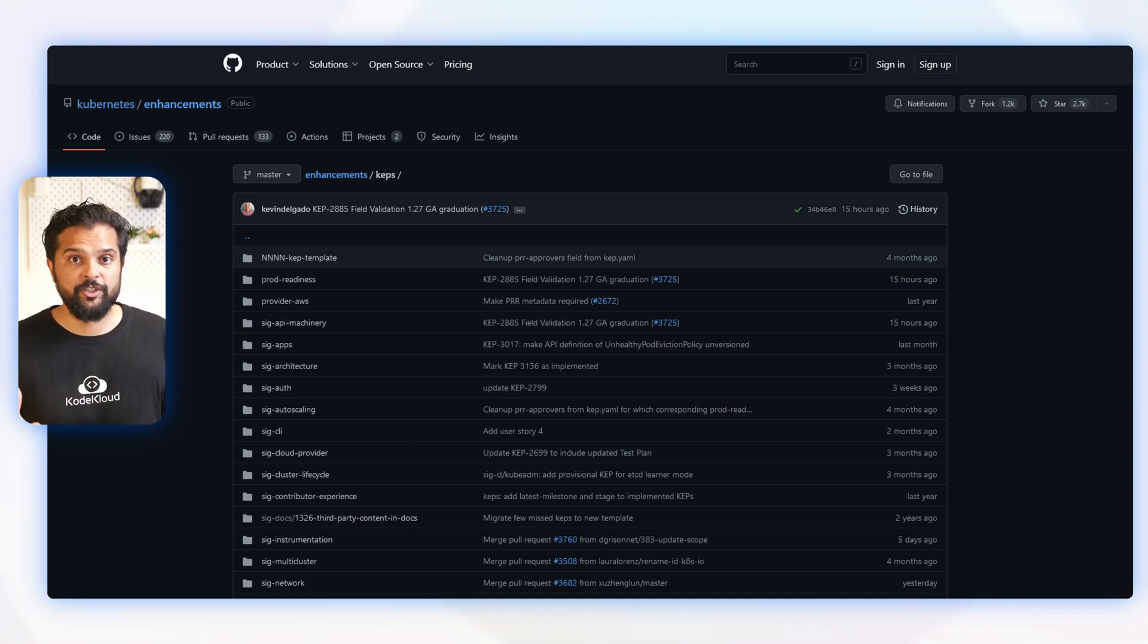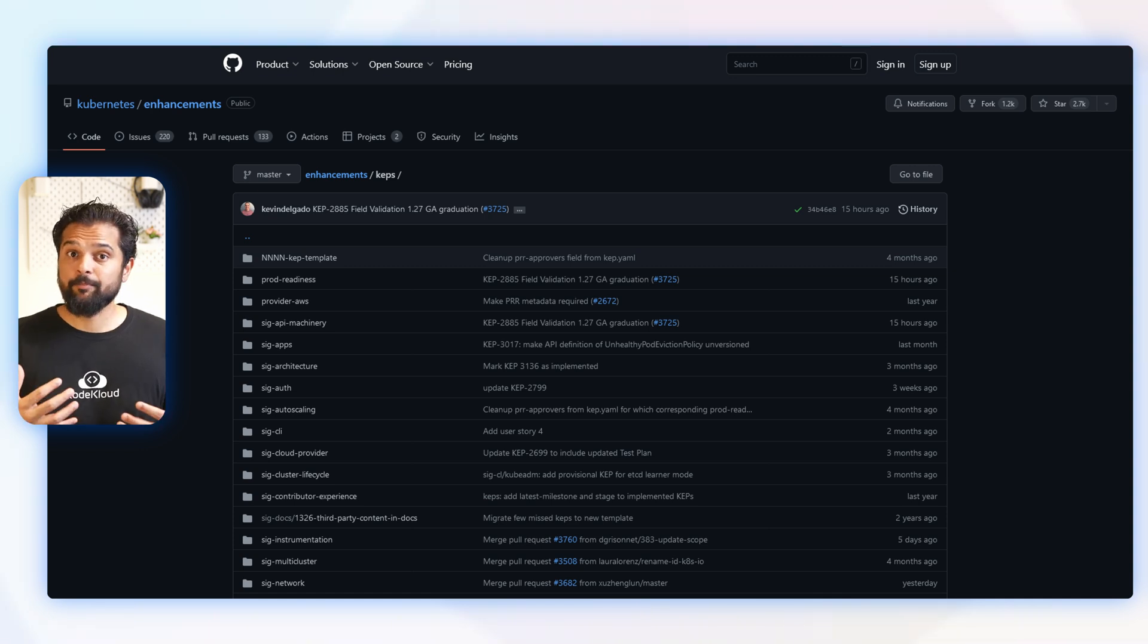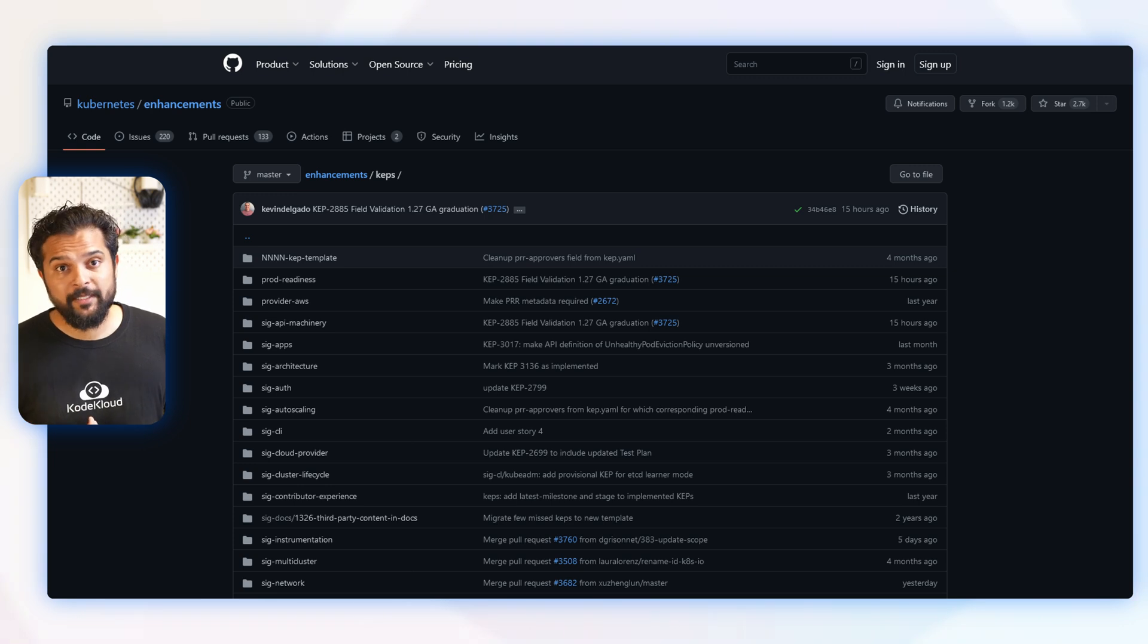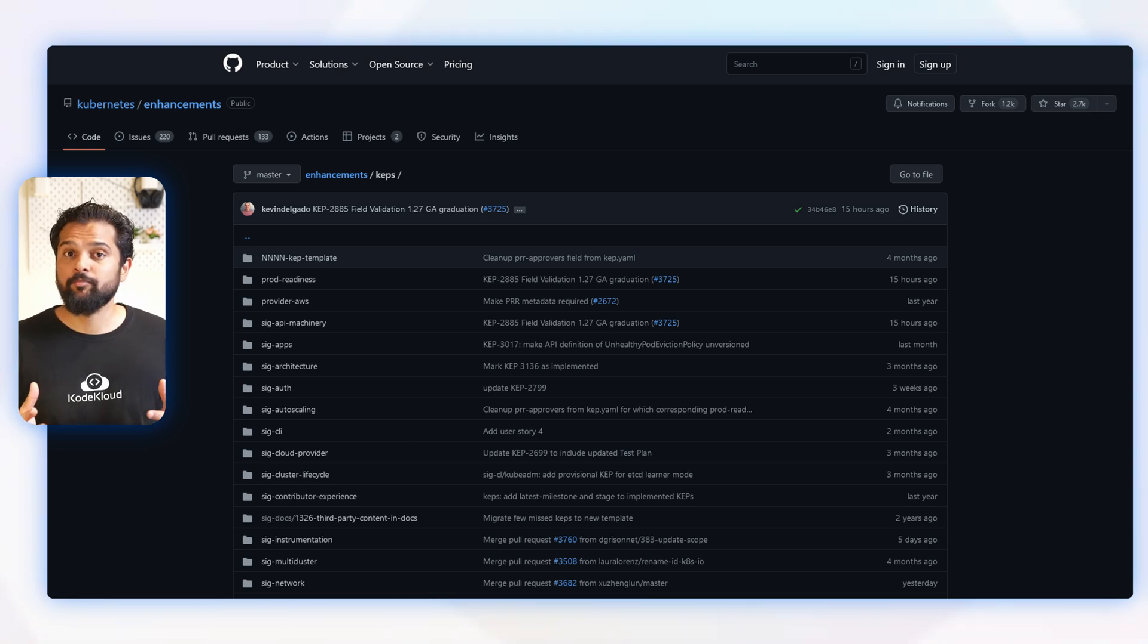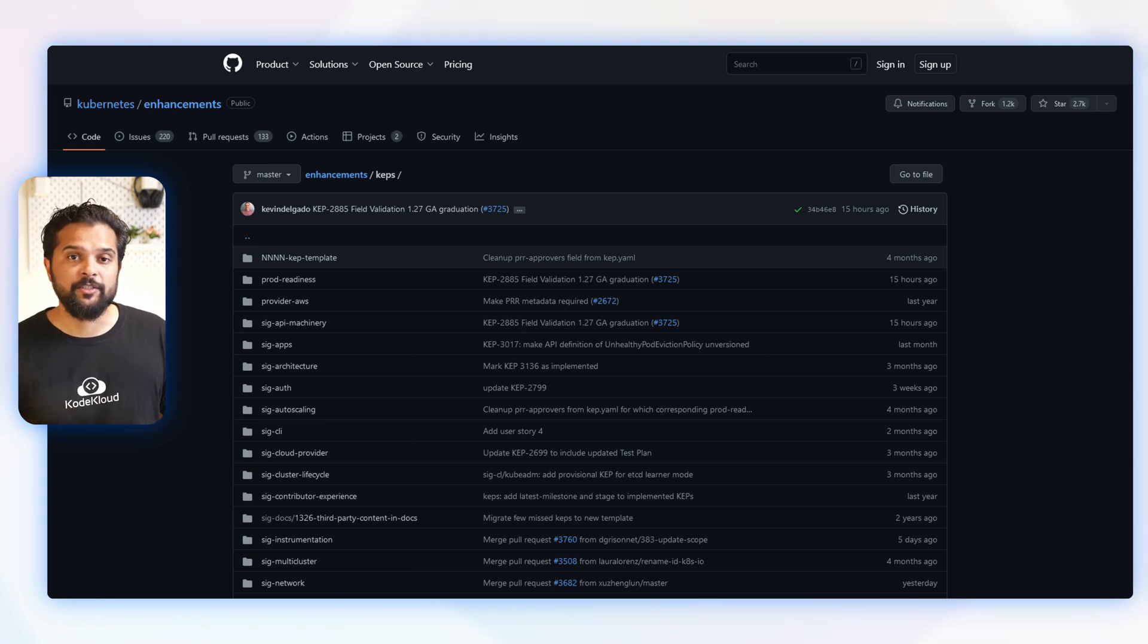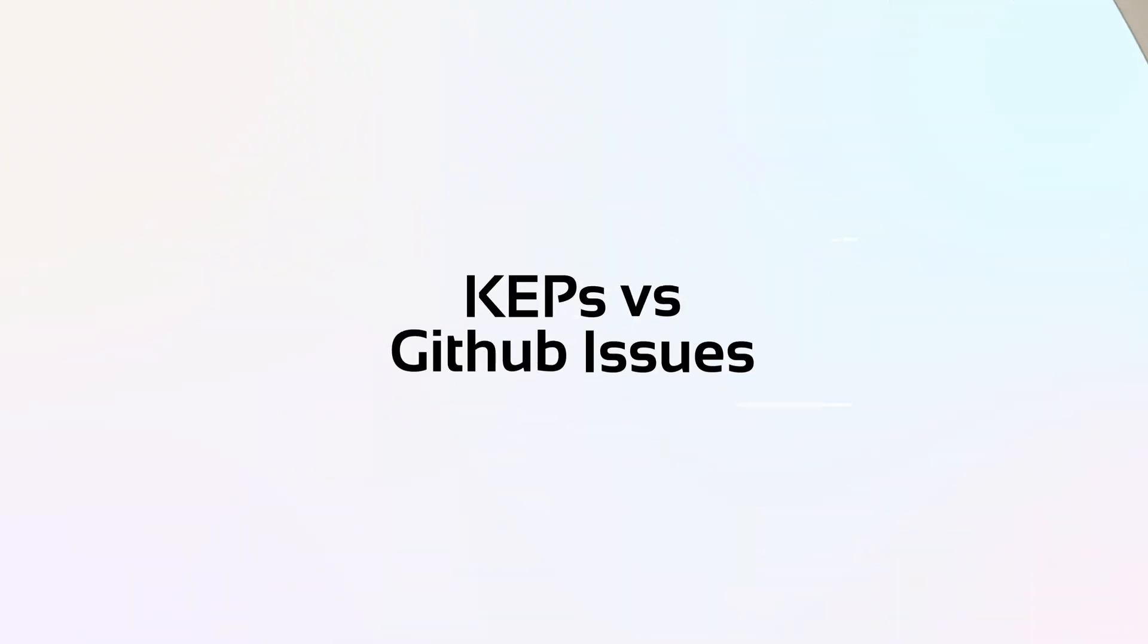The KEP process makes it easy for users to track ongoing development and improvement efforts, as well as providing a way for Kubernetes to stay up to date with changes in the industry. So KEPs are a way for people to share their ideas and work together to make Kubernetes even better.